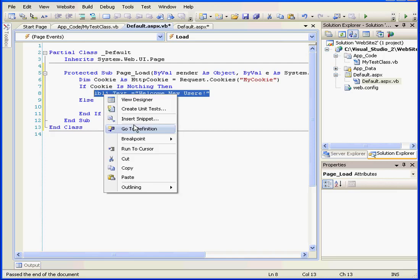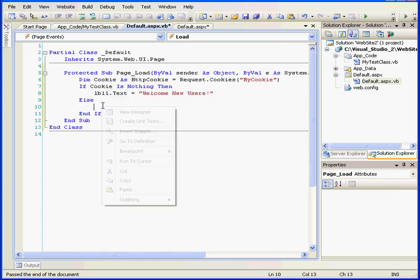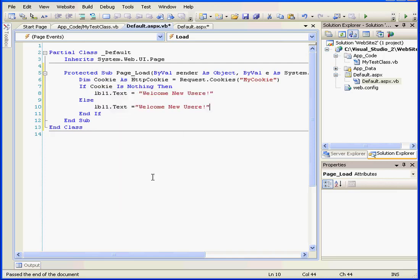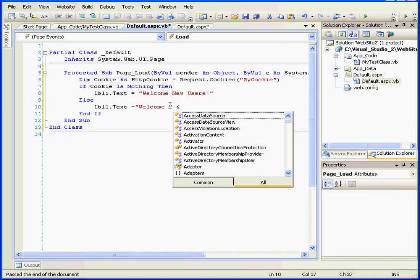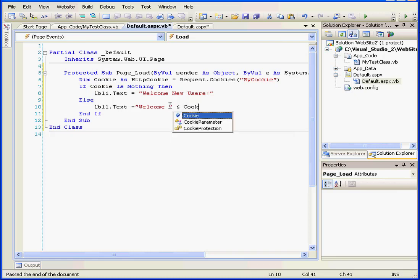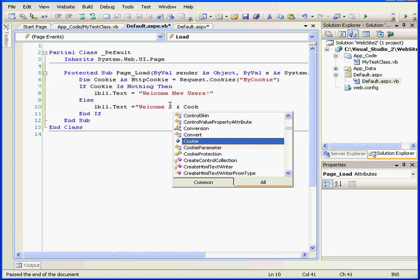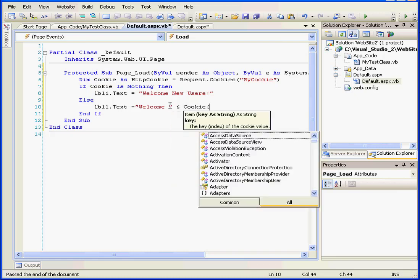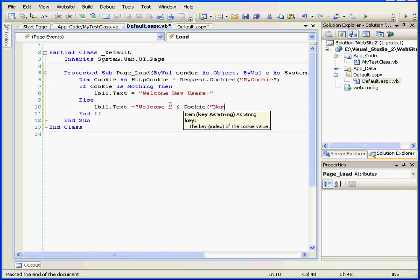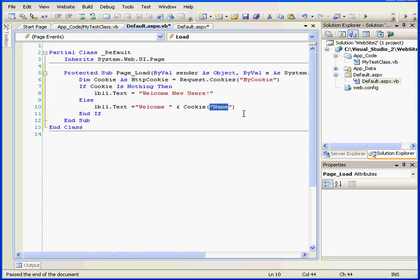Now let's copy this line, right-click and copy, and we'll paste it below. If the cookie was found, we'll write some alternative code. Cookie name - name is the item key.